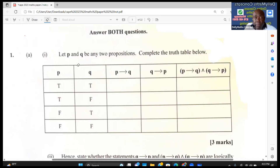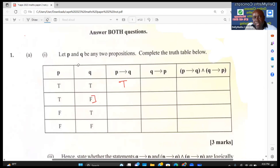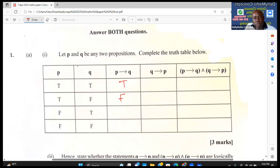For example, if p is true and q is true, the conclusion is true. If p is true and the 'then' part is false, the overall statement is false. If the first proposition is false, we don't have an argument to disprove, so the result is true.